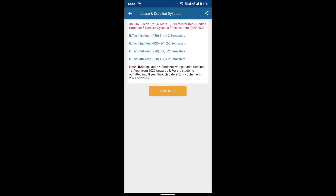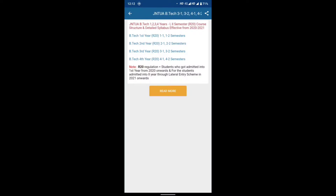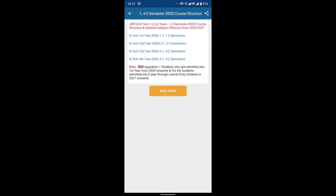Choose course, friends. JNTUA B.Tech 1st, 2nd, 3rd, 4th year, and 1st and 2nd semester, R20 course structure and detailed syllabus effective from 2020-2021. That means R20 Regulation started in 2020, 2021 and 2022.